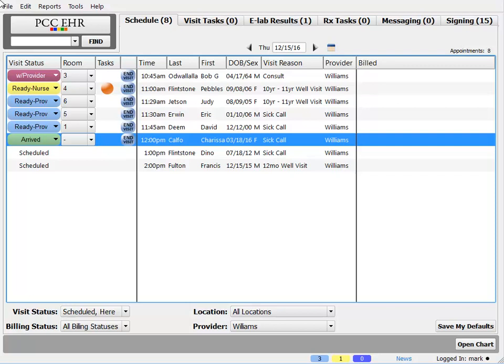So tip number 1, if I forget what that number means, I can hover the mouse over it and I'll see it. No matter what I'm doing in PCC EHR, that Visit Status Counter will let me know.